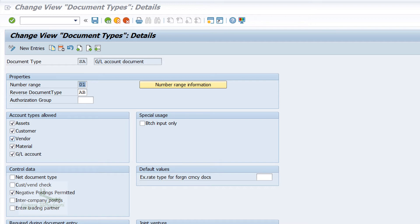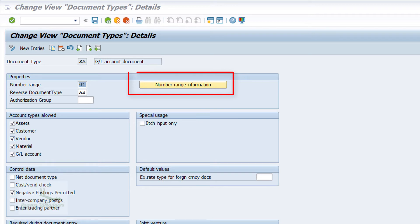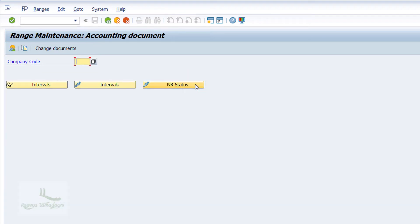To maintain the interval, click on the Number Range Interval Information button. This will allow you to maintain the interval for the number range.